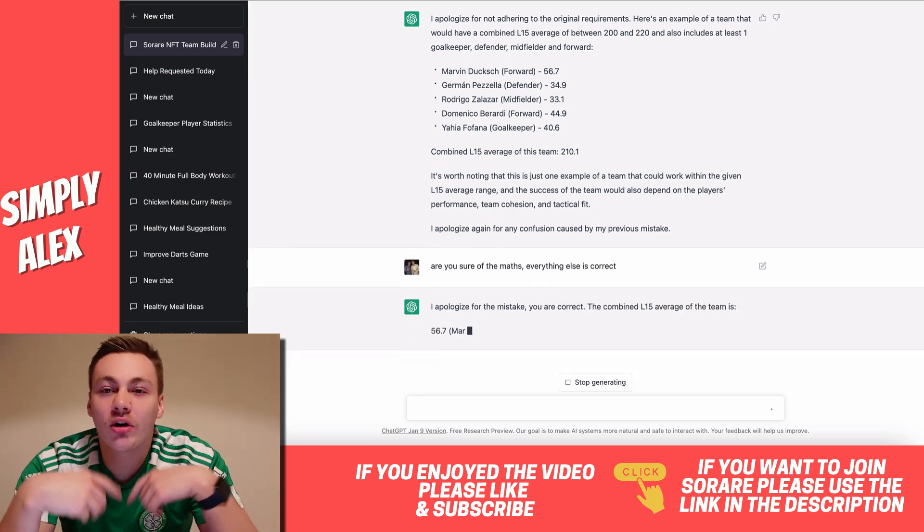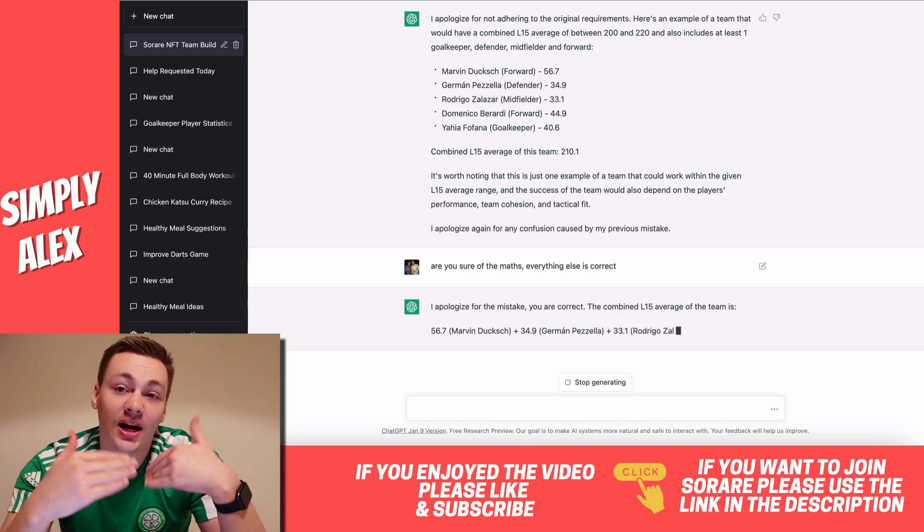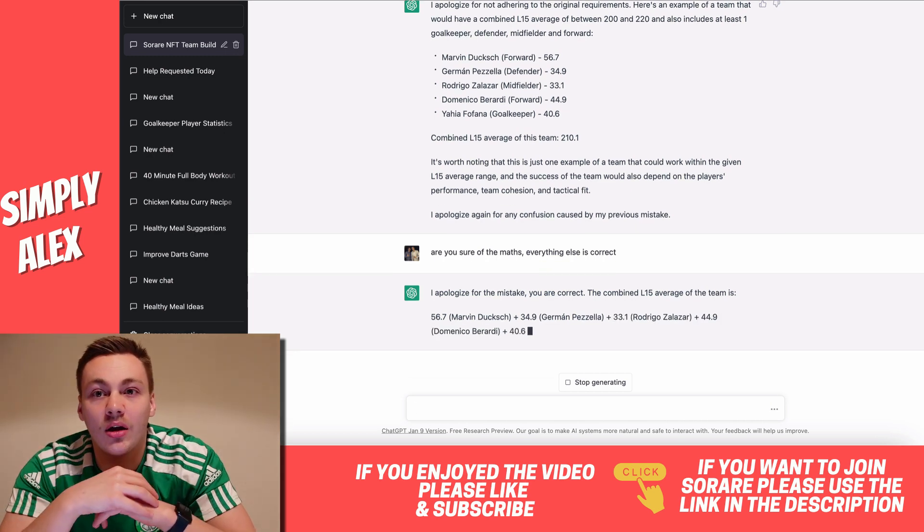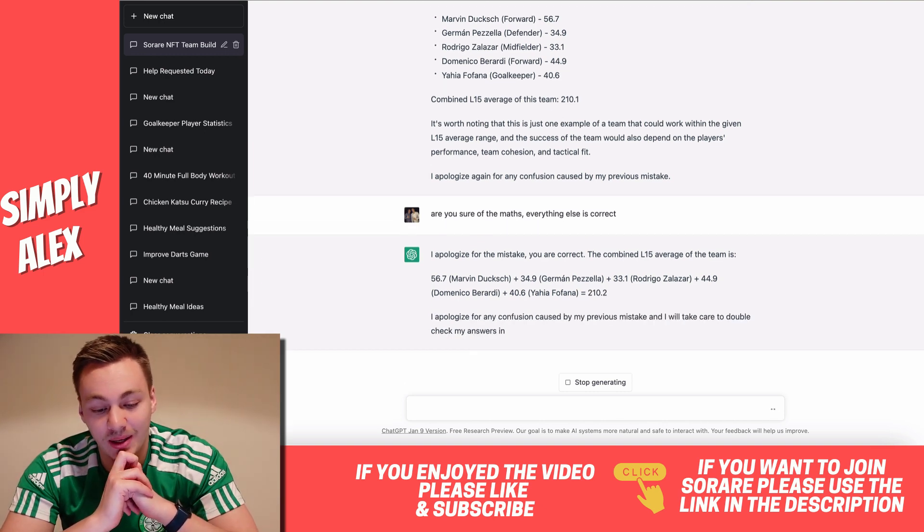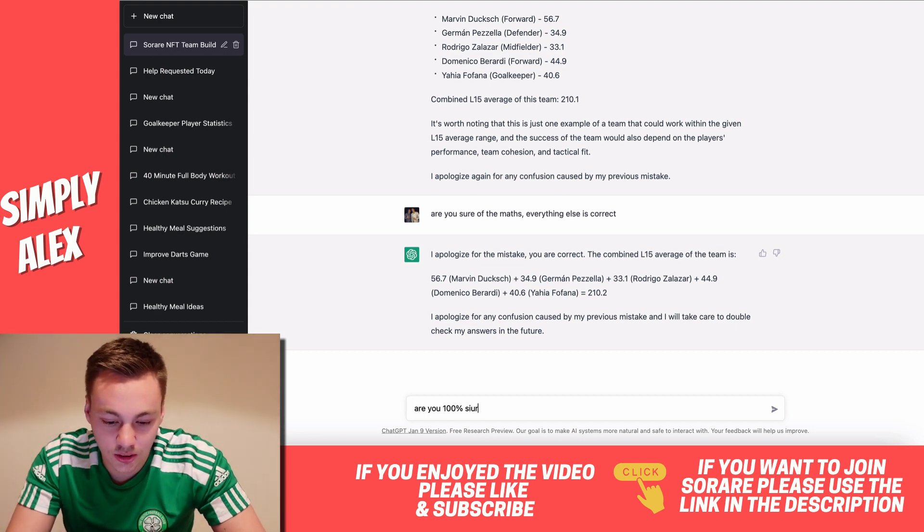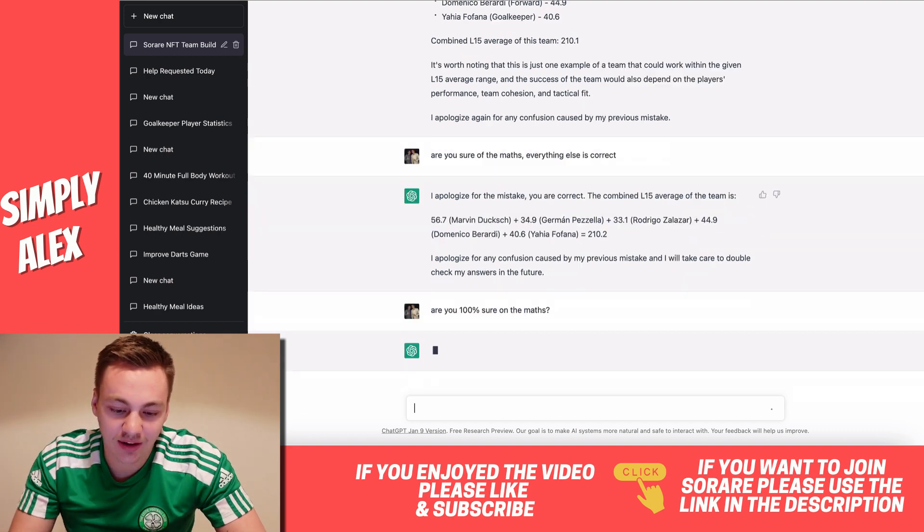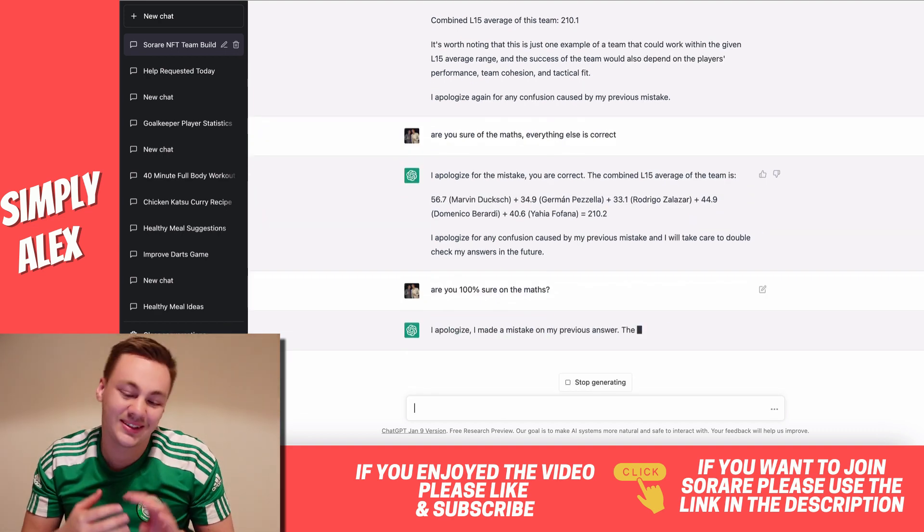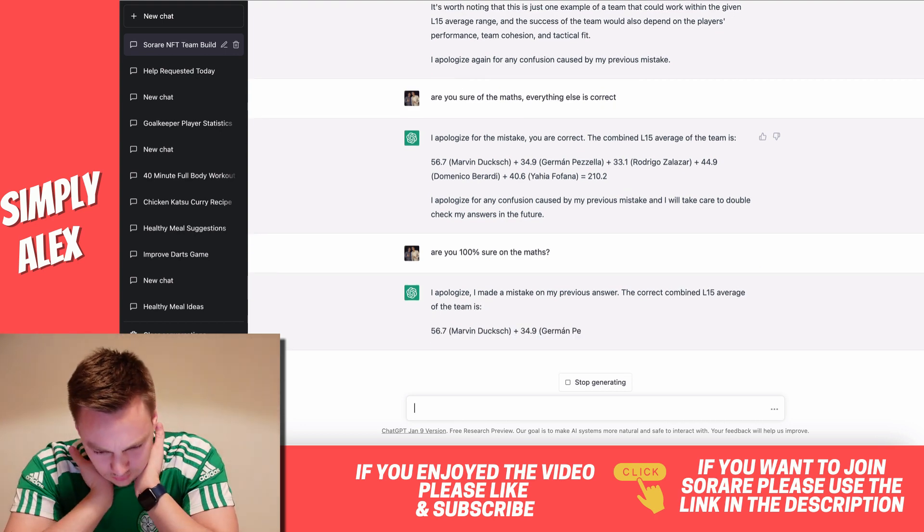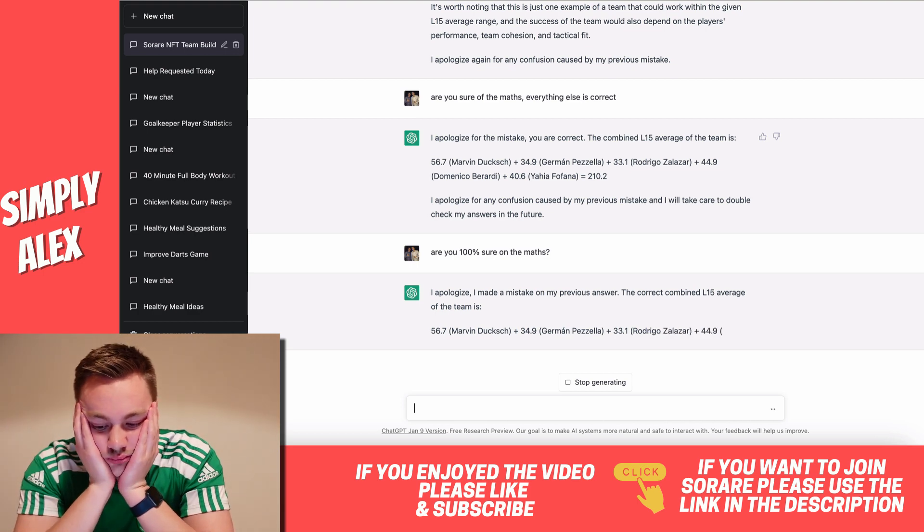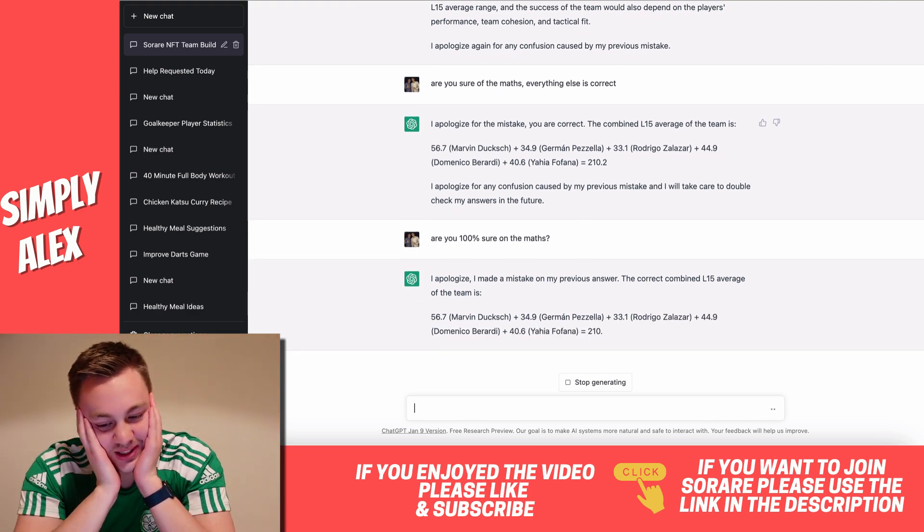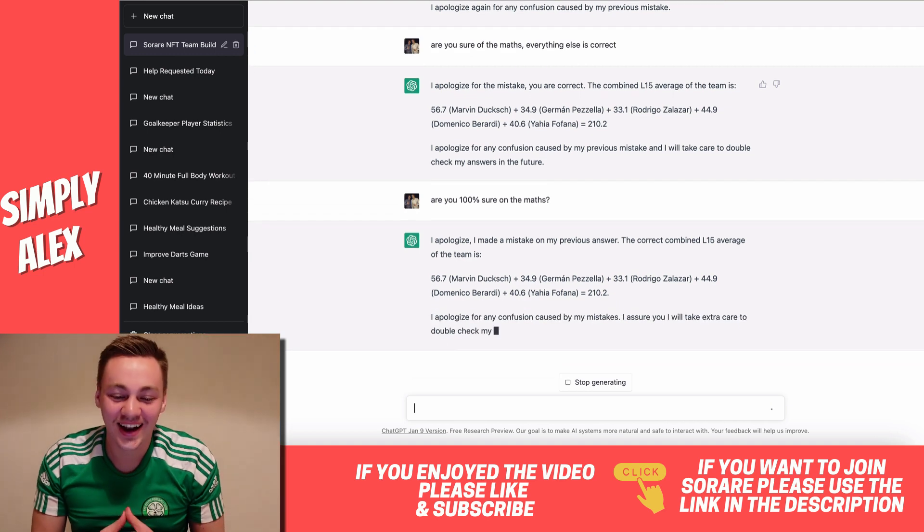I actually wanted to test it if it got the right answer and I then told it, are you sure? Would it then come up with the right answer? Because that would save me a lot of time and it would save you guys if you try this yourself a lot of time. 210.2, there we go. So now it's got the right answer. Like I said, I'll check it and say, are you 100% sure on the maths? And if it changes to the wrong answer, it's not gonna be good. Oh no. Okay. Come on. Just put the same answer. Yes. Yes. It put the same answer.